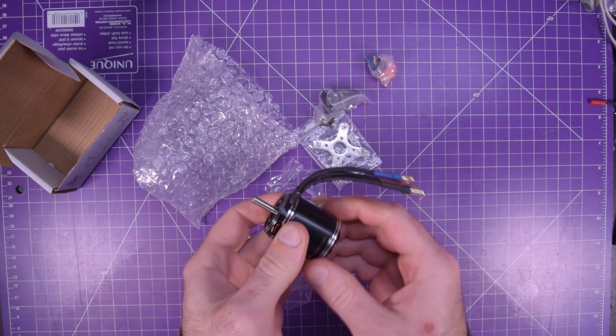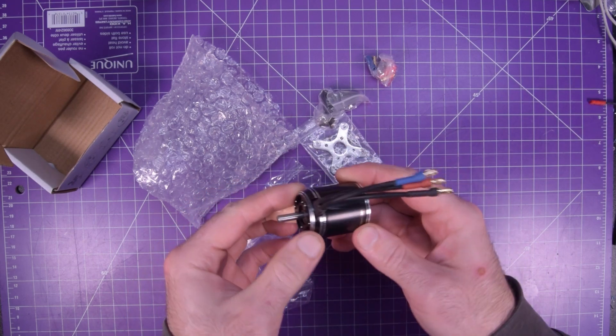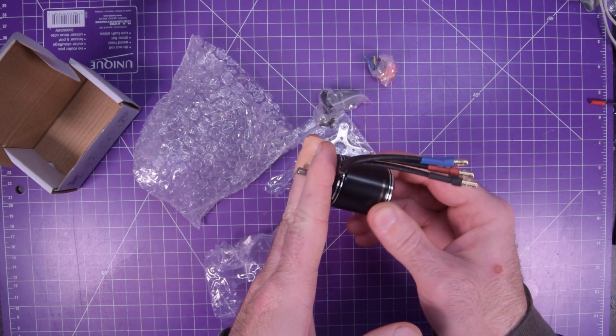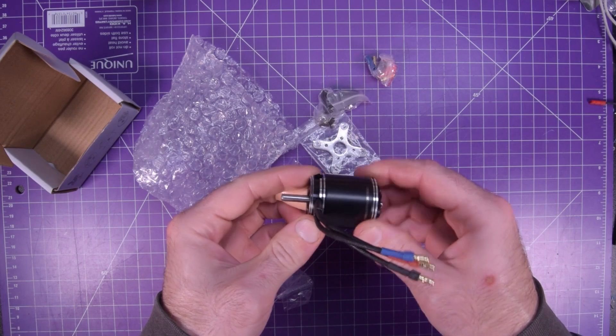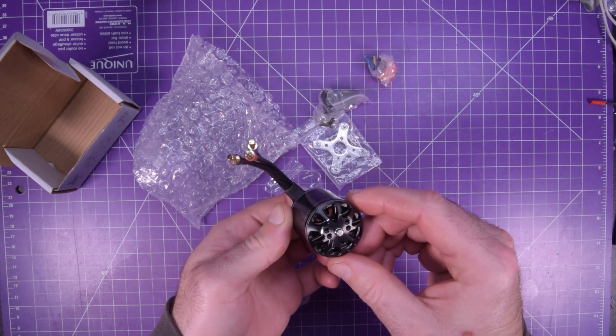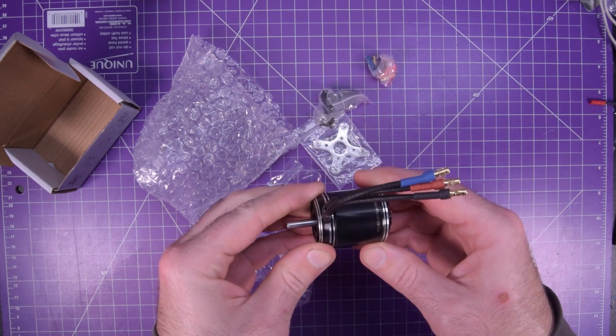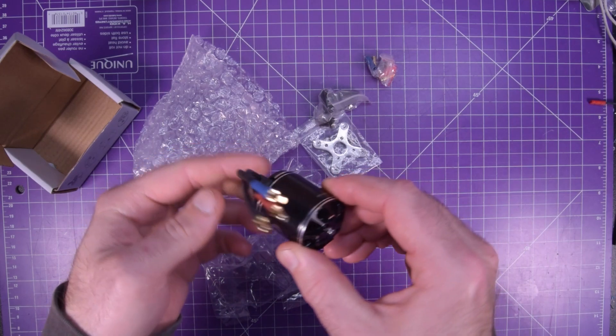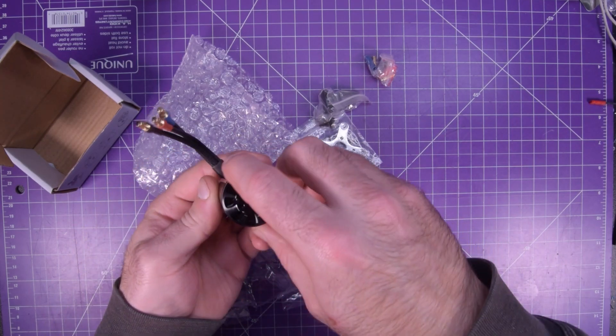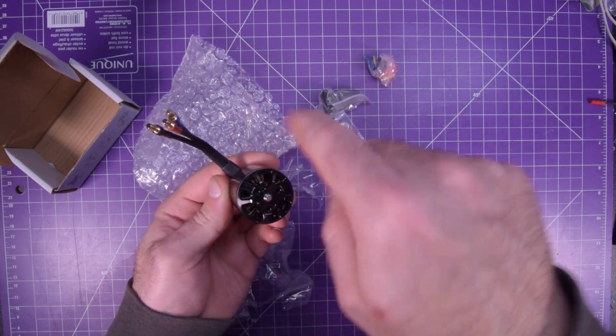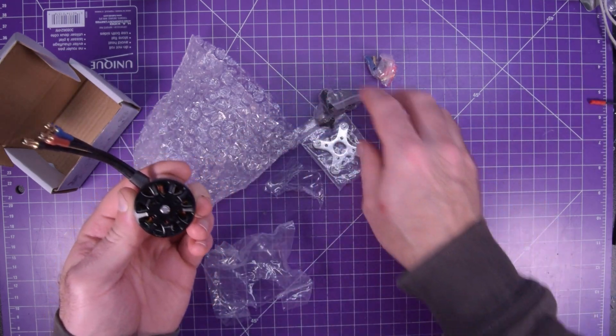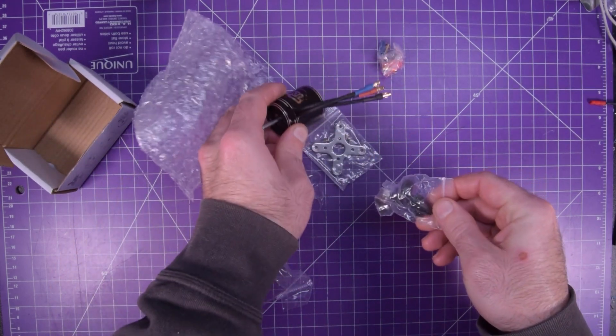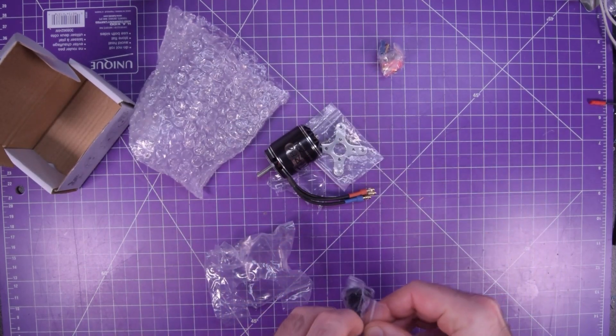So how this is supposed to mount is the mount is here and then this spins in the back. But I suppose I can also mount it here and have this spin and have the propeller on there.